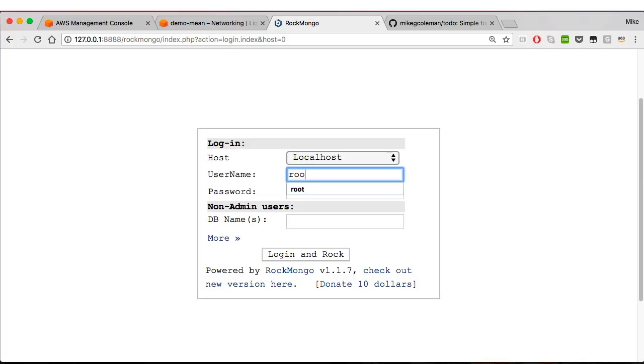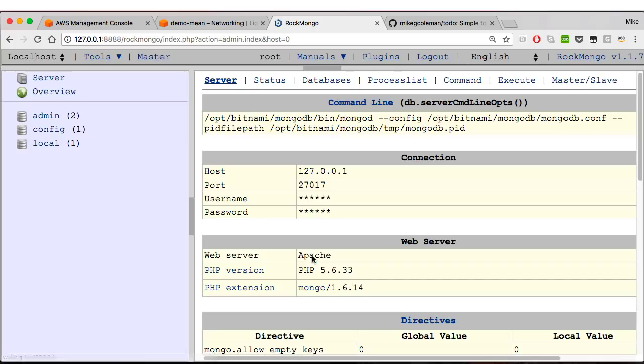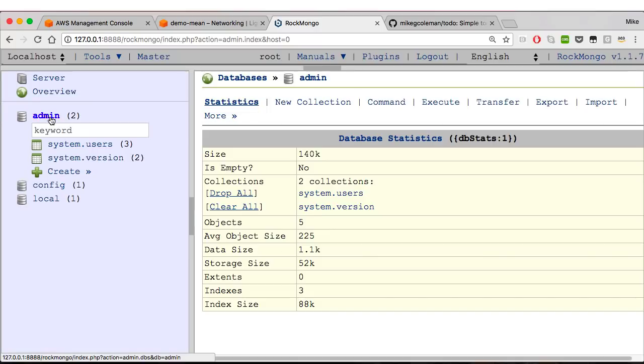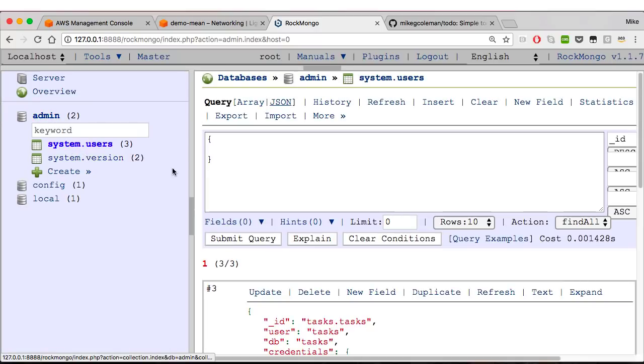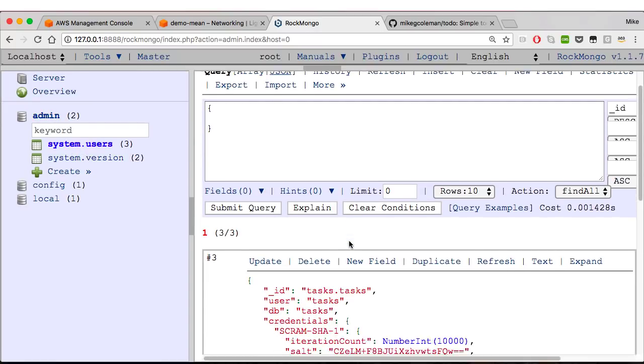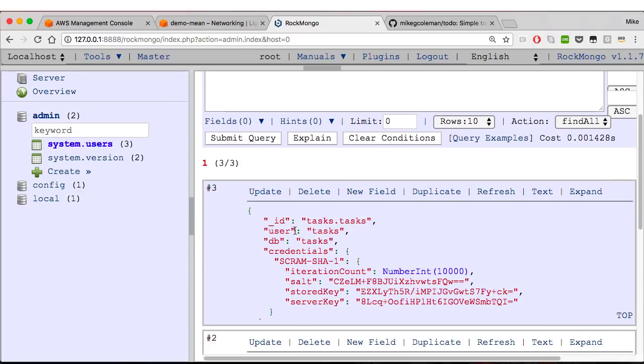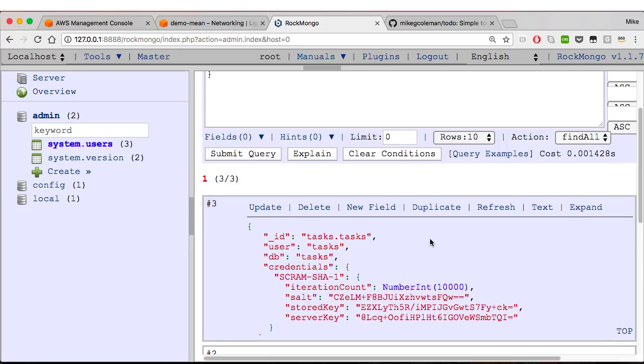This is just another way of accessing the database. You can use the command line like I did, or you can use this way, or you can combine them. If I come in here and scroll down, there is that user I created, user tasks for the database tasks, and we are good to go. So don't have to use RockMongo if you don't want to, but just be aware that if you do want to use it, you've got to set up that SSH tunnel. Instructions to do that are in the Bitnami documentation and in my GitHub repo.